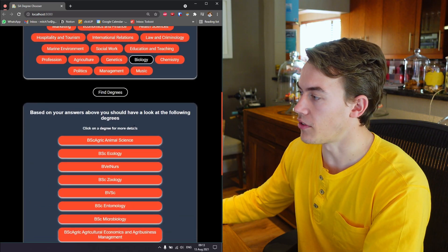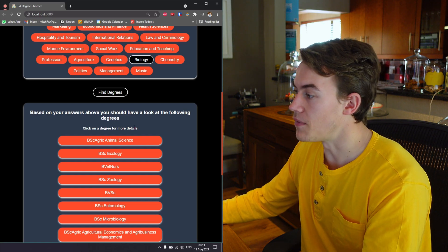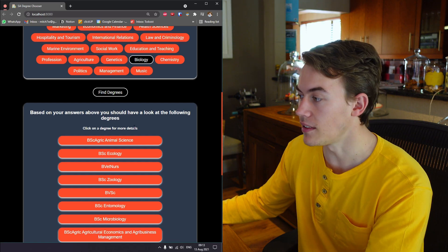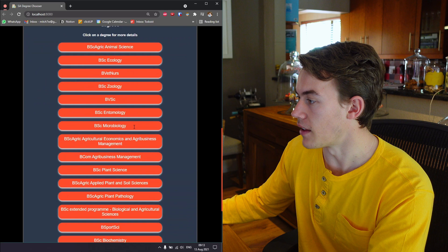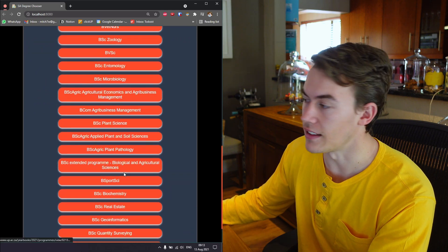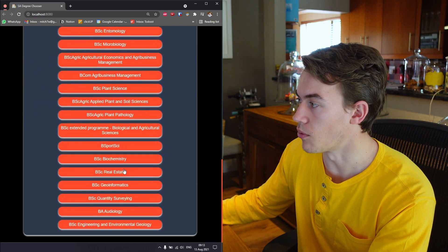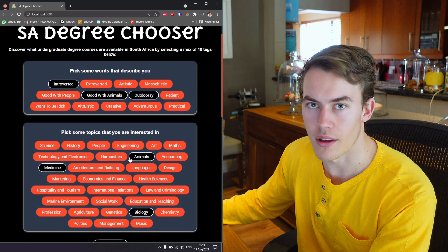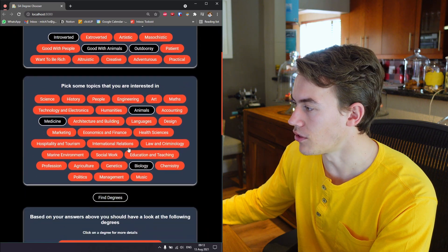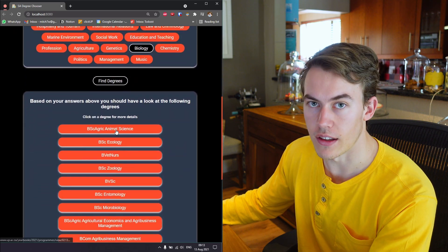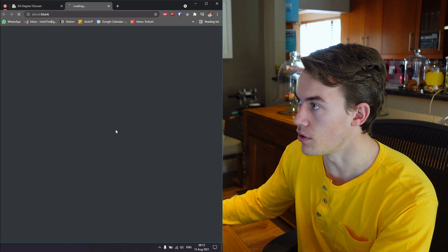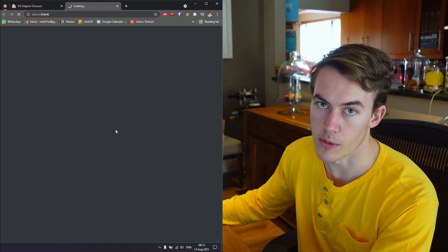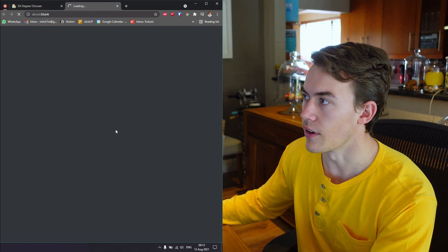What do you know, maybe we should have a look at BSc Agricultural Animal Science, BSc Ecology, B Vet Nursing, BSc Zoology and Plant Science. As you go down the list it gets less and less relevant to what you selected as tags about yourself. Each one of these little links here links over to the university's yearbook page for that specific degree.